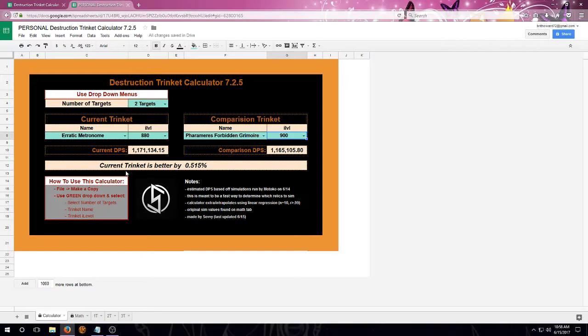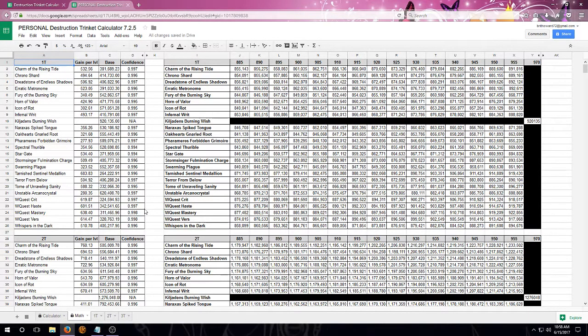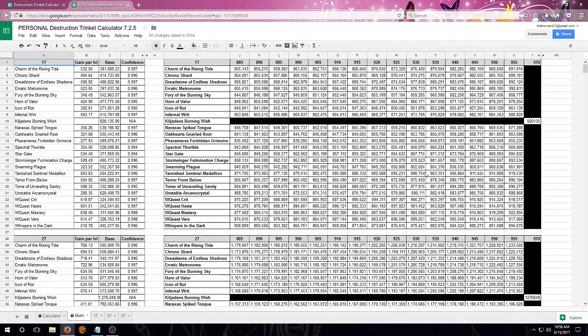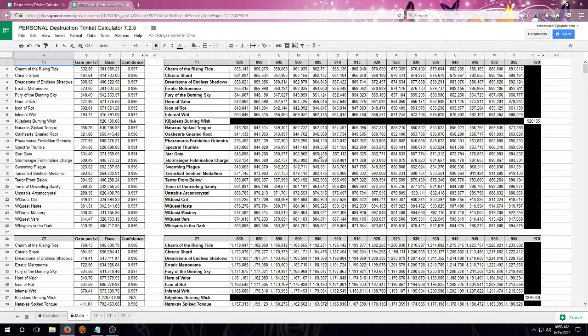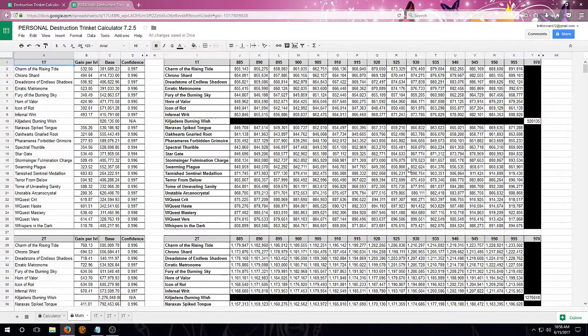Some other extra information that you might find helpful is if you go to the math tab. Don't be too scared. There is a lot of numbers here. But this data actually is pulled from the sim data that has been given to me, and it's just compiled into a single location, so it might be a little bit easier to read. And it is separated by one, two, and three target.